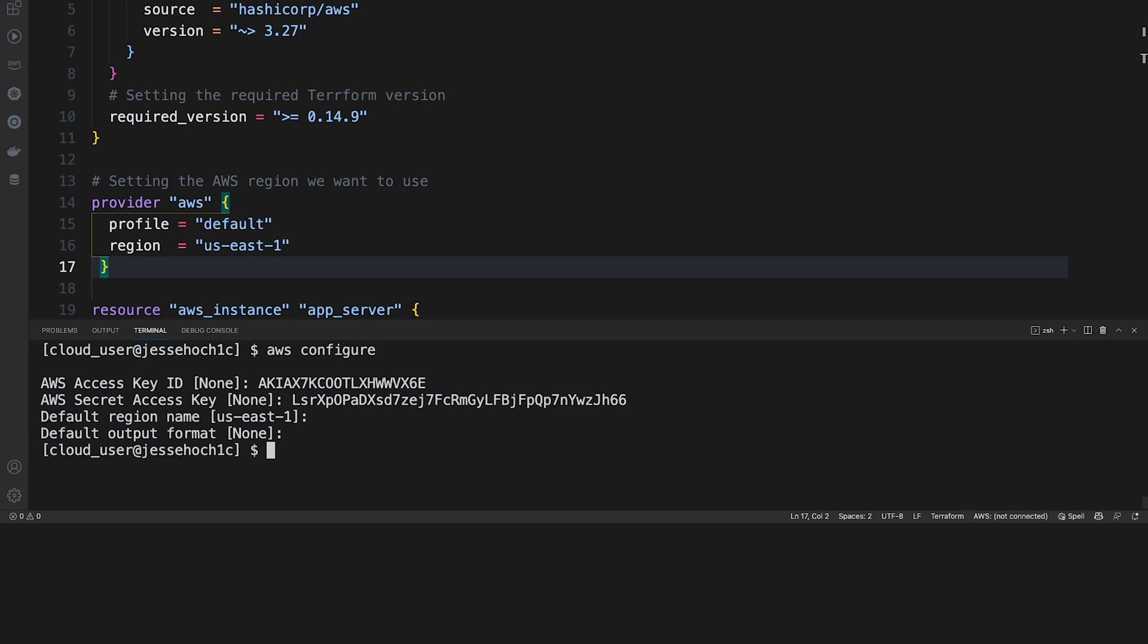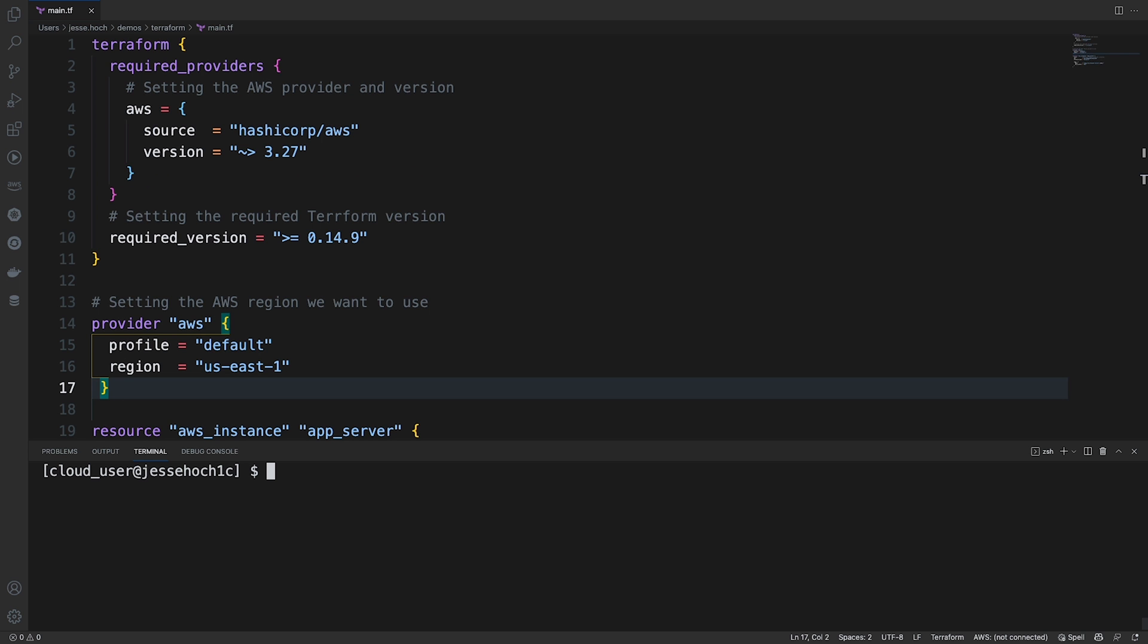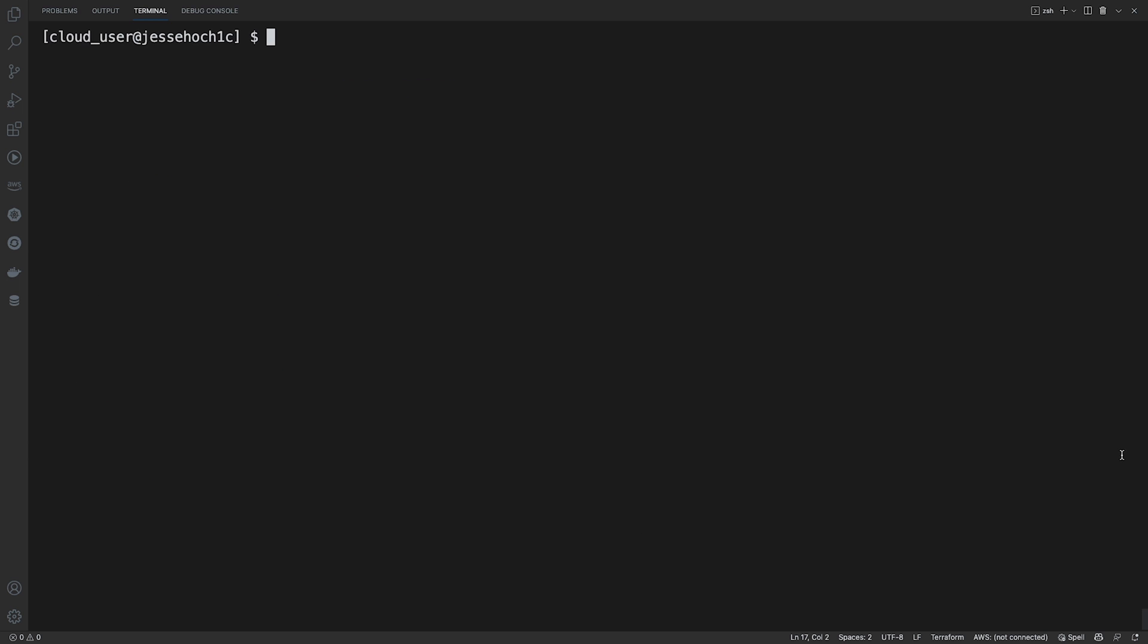And now, our AWS CLI is configured. So I'm going to go ahead and clear my screen. And now, we can go ahead and I'm going to actually expand this so we can see our commands better.